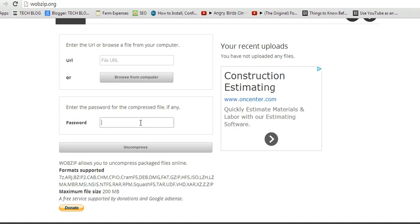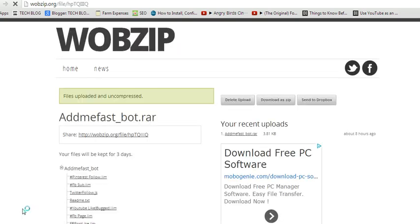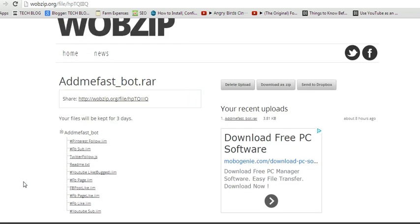If there's any password to that file, I'll put it here. But since I don't have a password, I'll go straight to uncompress. Then I'll wait for it to uncompress.